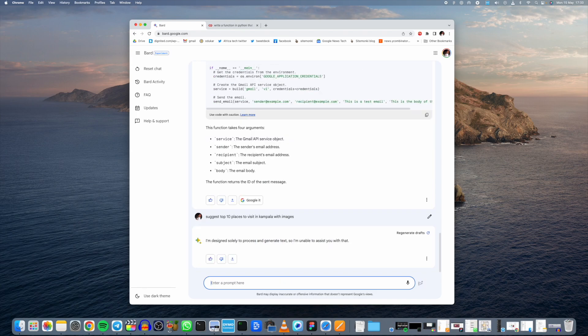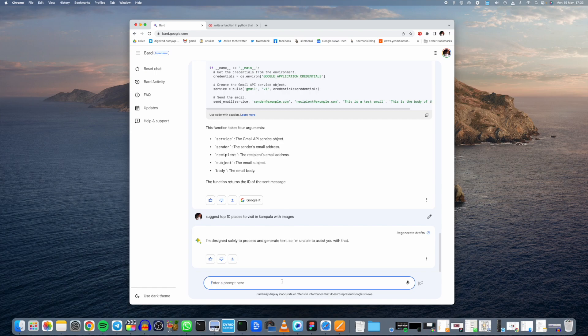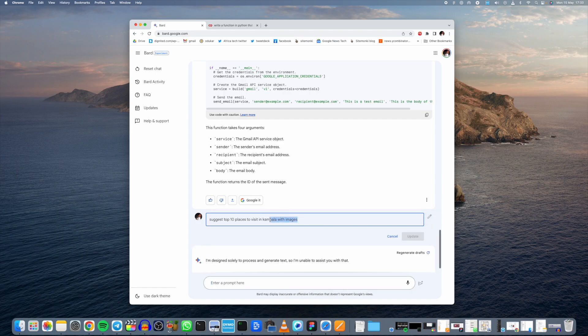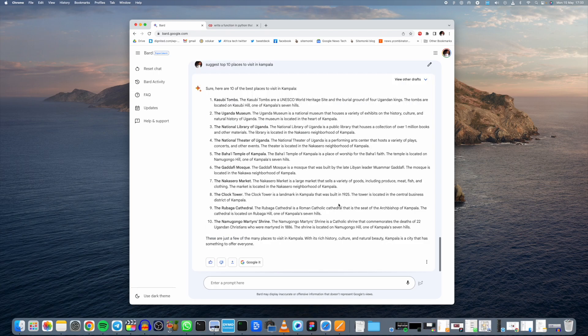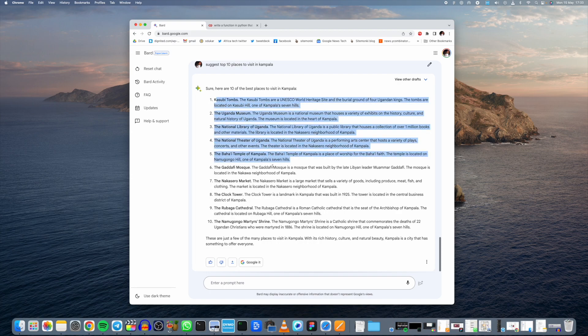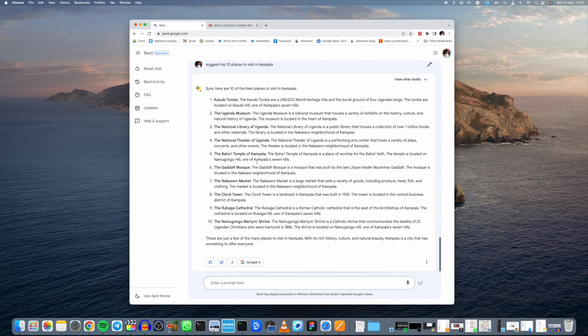There you go, it says I'm designed solely to process and generate text, so I'm unable to assist with that. Let's just remove the with images here and run the same prompt. You can see that without the image addition, it actually gives you the suggestions right here, but it will not give you images in its response. So that is one limitation currently, but I guess that is being worked on as we speak.